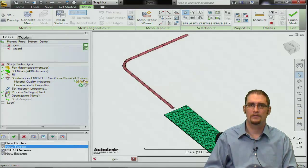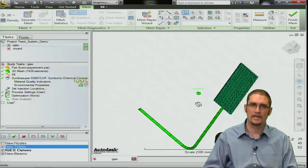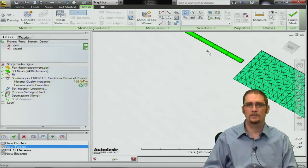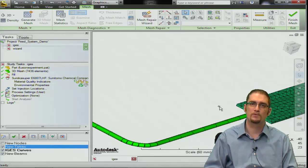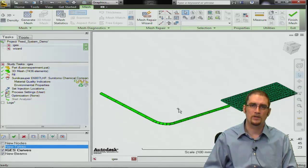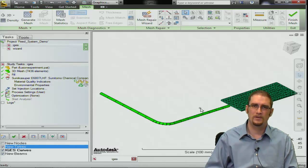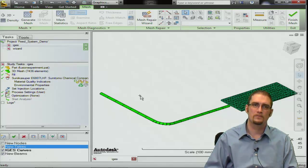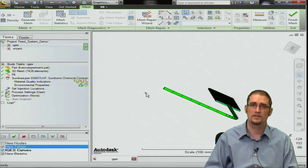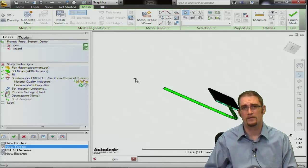Now I'll turn my part back on and you can see we have the runner system. At this point we're just missing a sprue and a gate. You want to make sure the part is properly oriented because your sprue should always go in the Z direction. The clamp force predictions are done along the XY plane, so if your part is not oriented properly it will still do the clamp force predictions but they won't be the ones you're looking for — you'll likely get lower clamp force predictions.